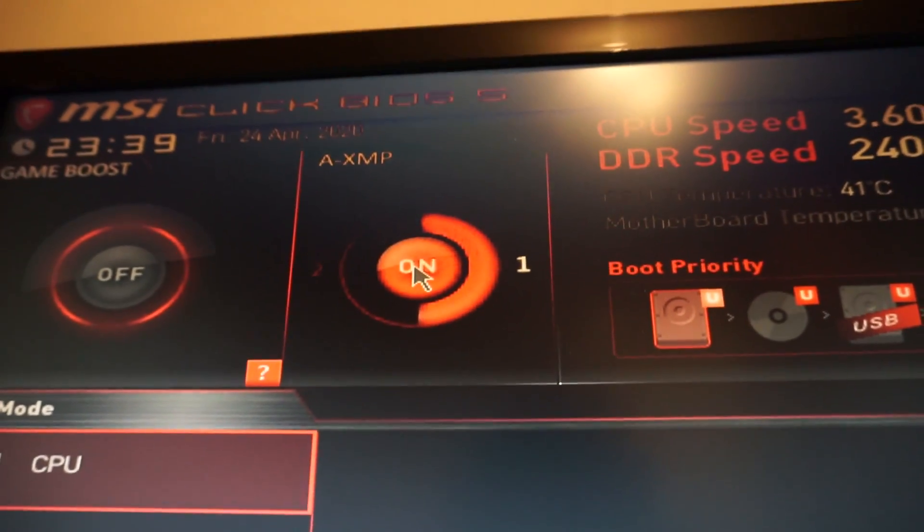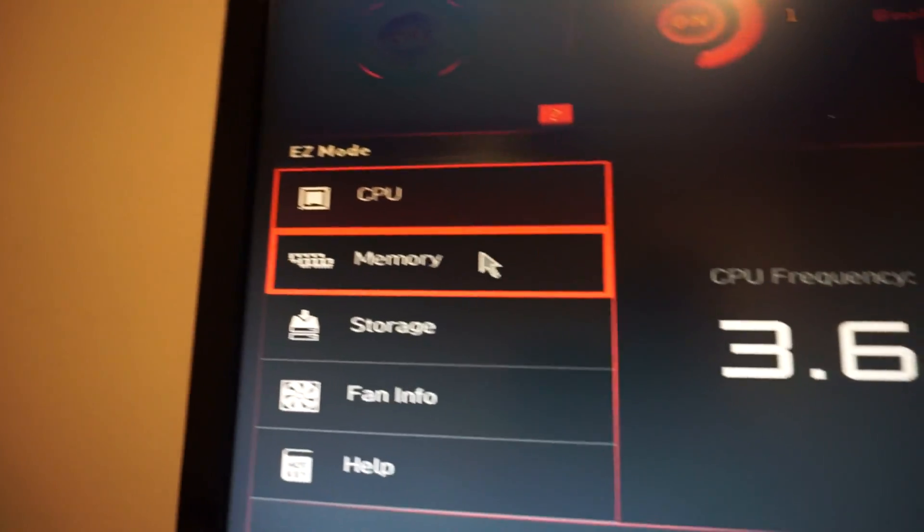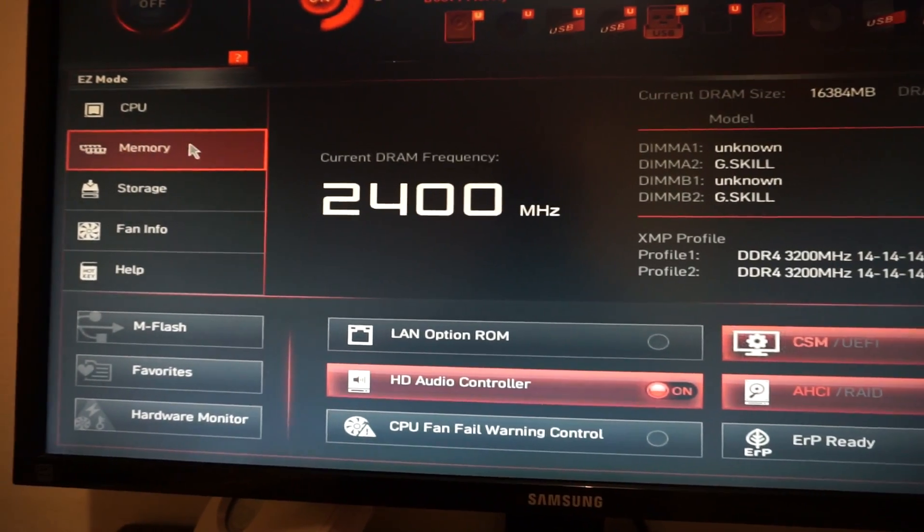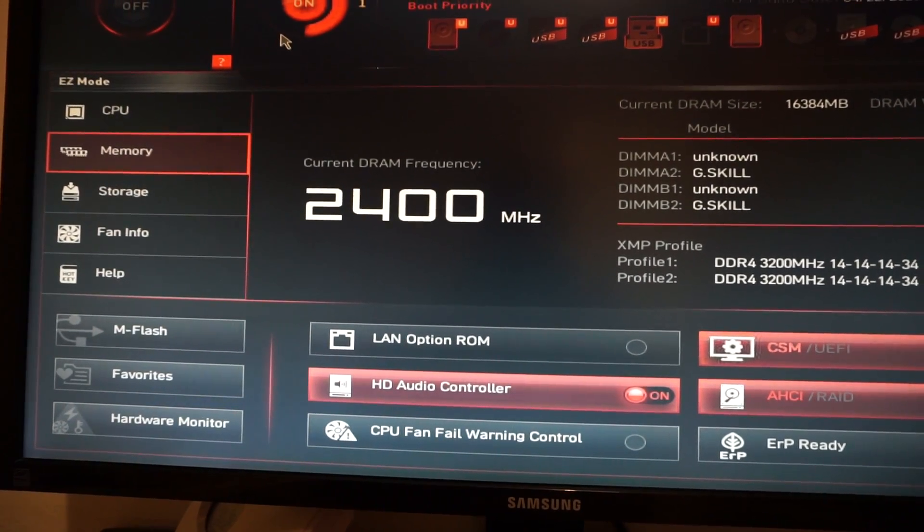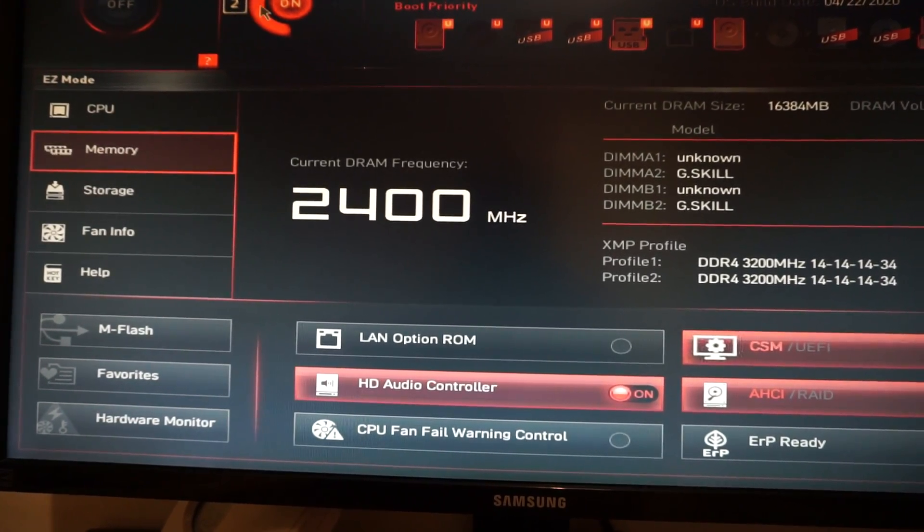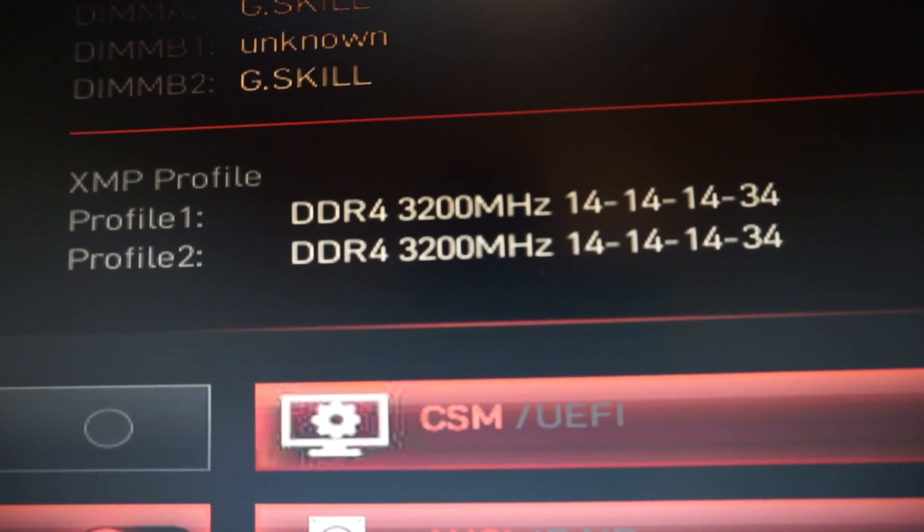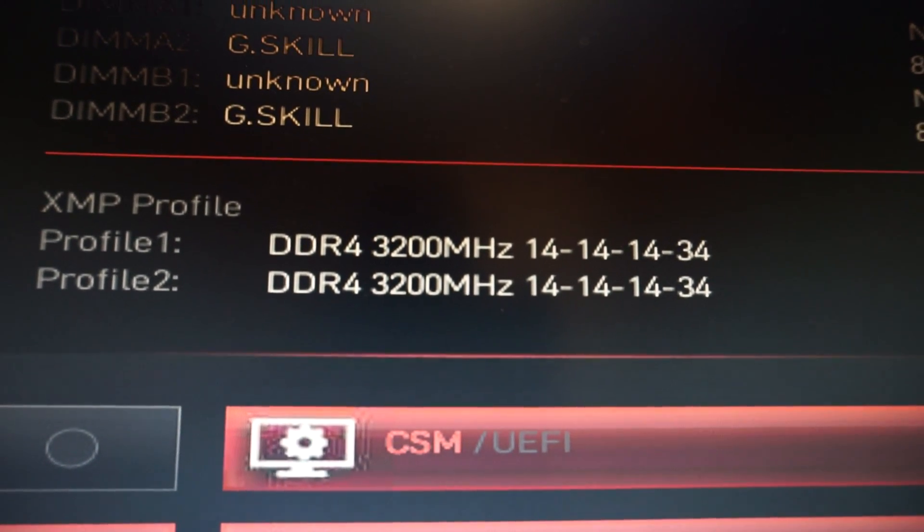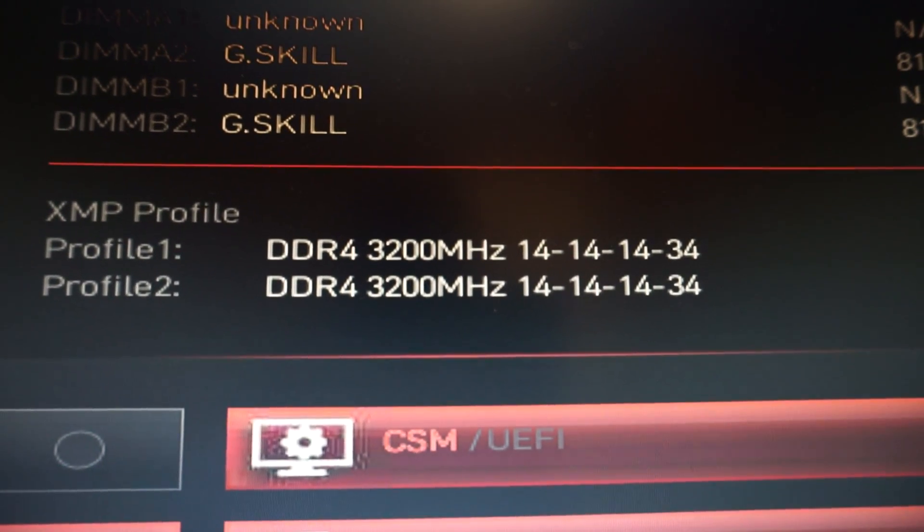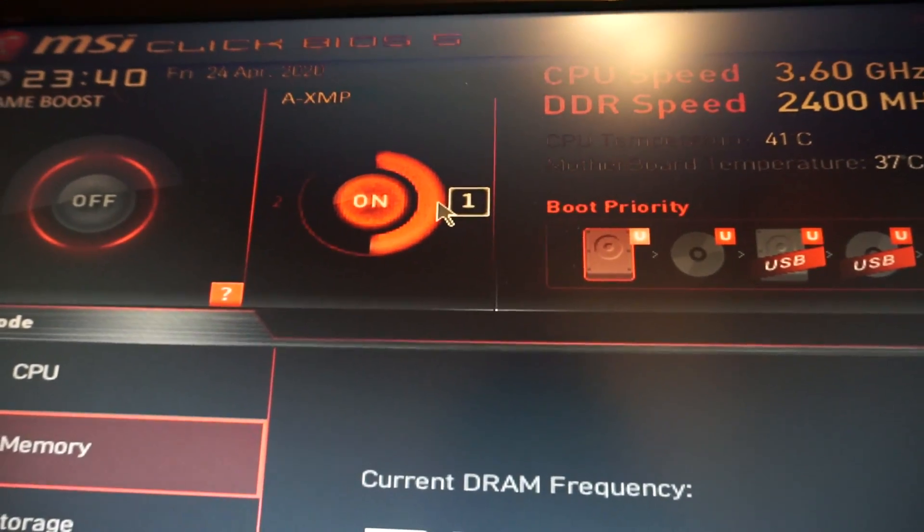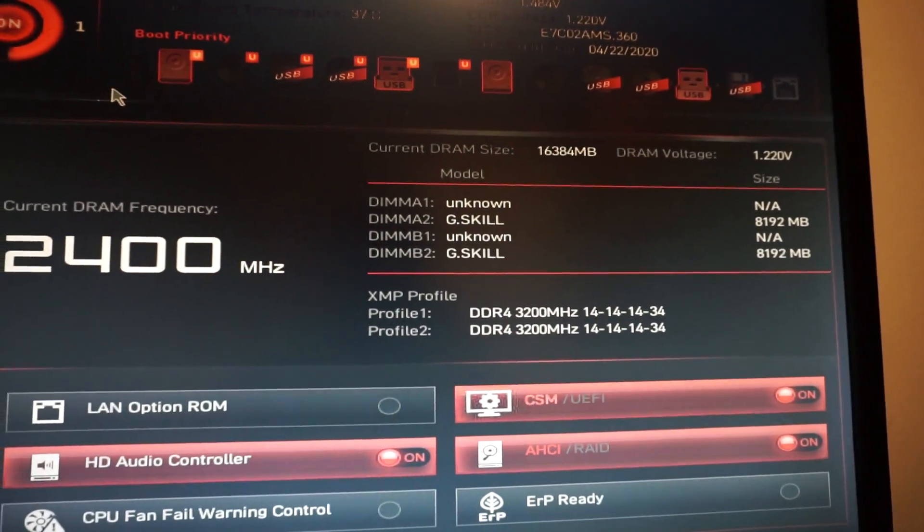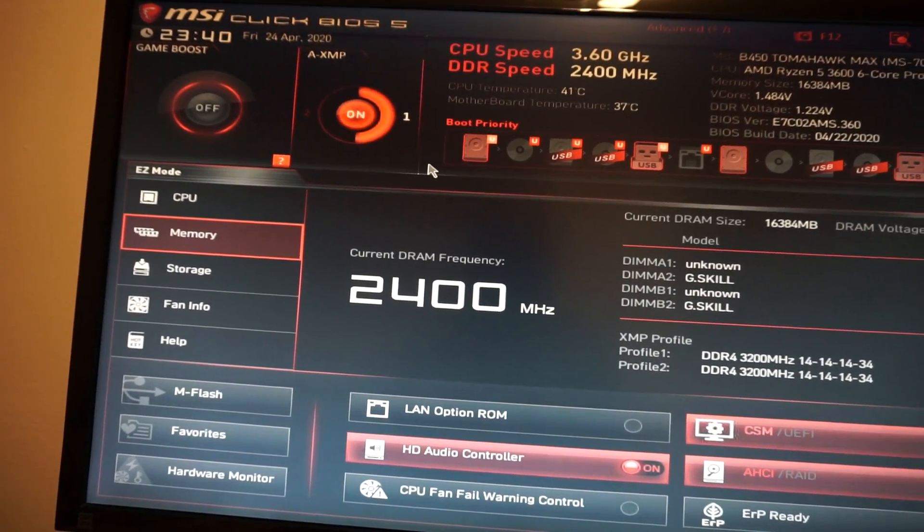I will leave it just like that, in profile one. Let's see, here we see the CPU base frequency, the memory. We see here that profile one and profile two are basically exactly the same: 3200 megahertz CL14, so it's really no difference which one is selected. But basically right now you can make two profiles and switch between them very easy from the BIOS.